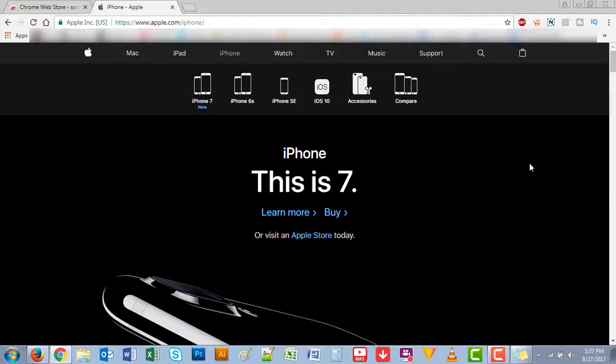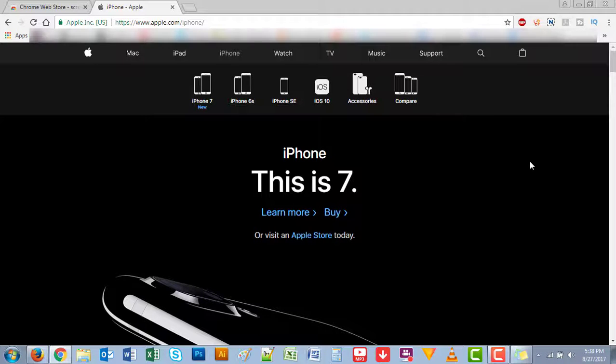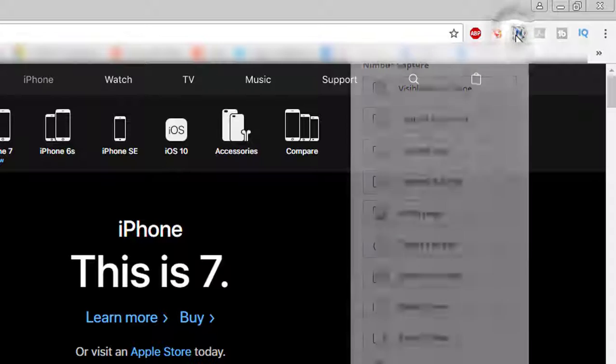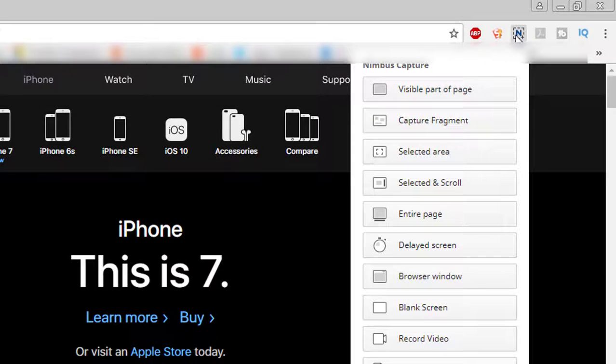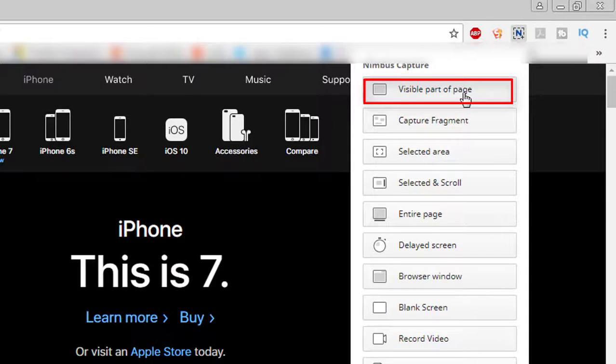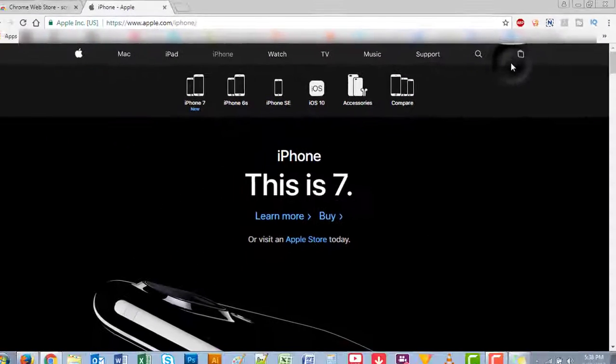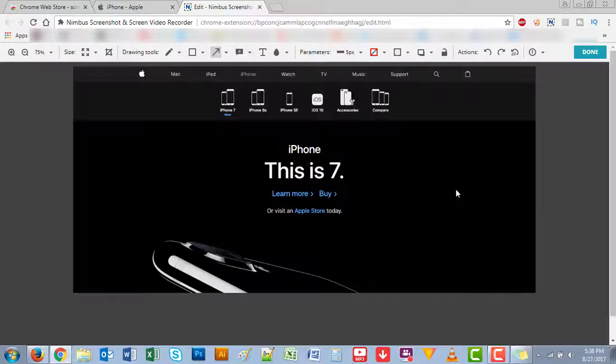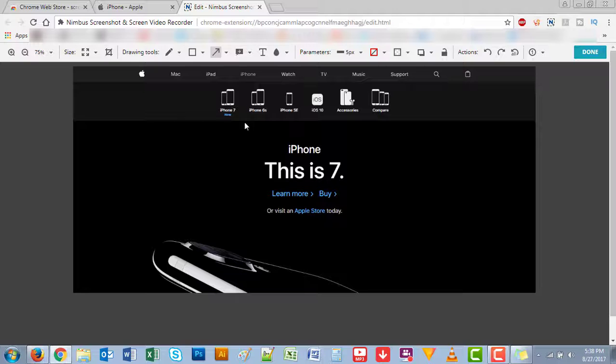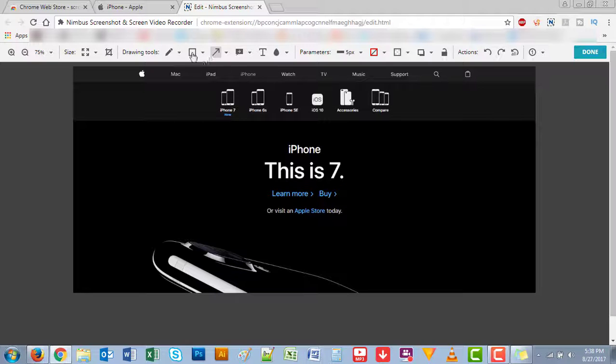Let's say you want to capture just the page that you're viewing, so you would click on the screenshot icon and just click on the visible part of the page. This will capture only the visible part that you are viewing at that moment.